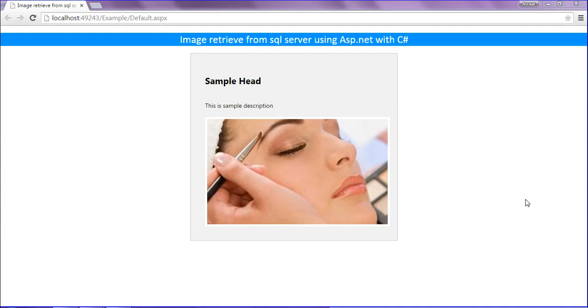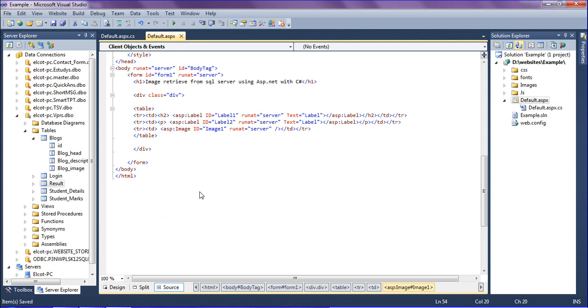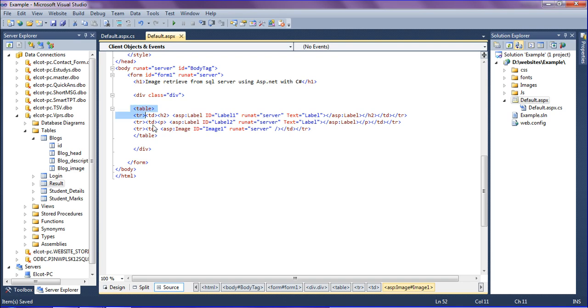Hello friends, this is Ravi. In this session we will discuss how to retrieve the image from SQL Server using ASP.NET MVC C#. Previously we saw how to upload images into the folder and uploading the image path into the SQL database. In this, I have created a table format with blog head, blog description, and blog image.